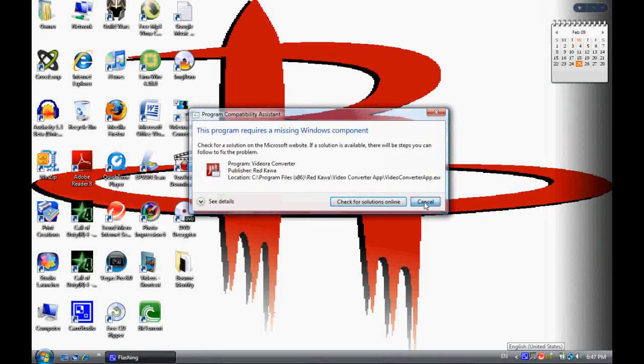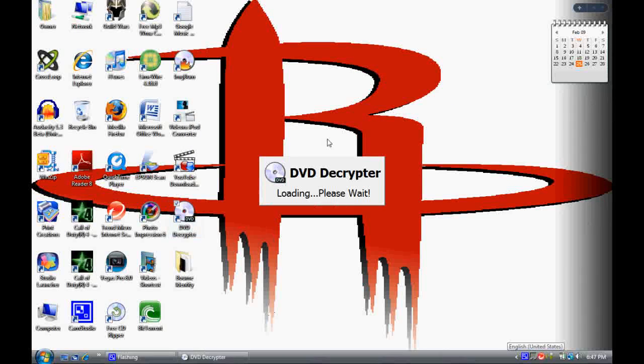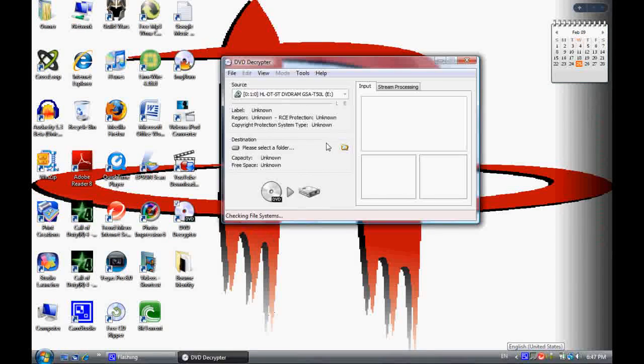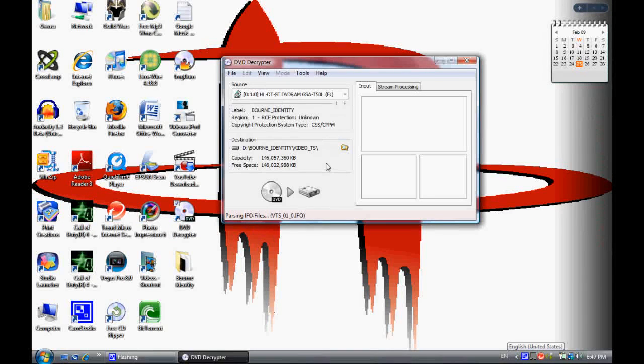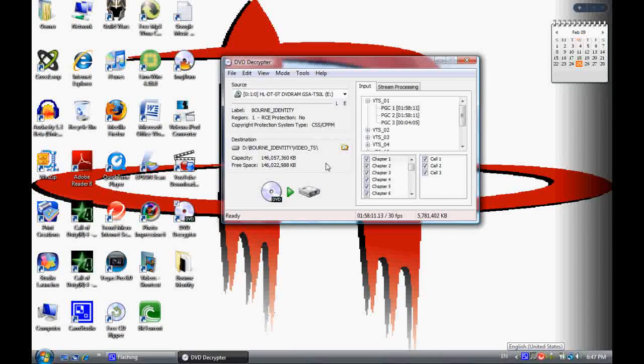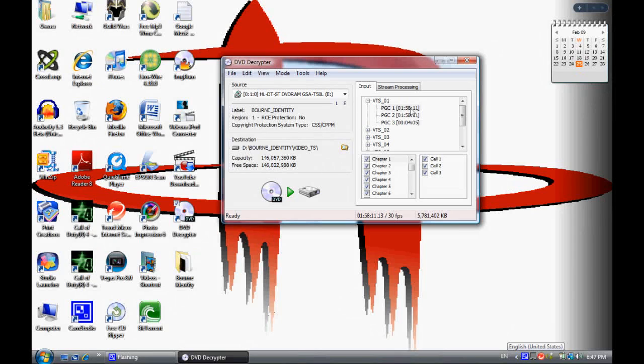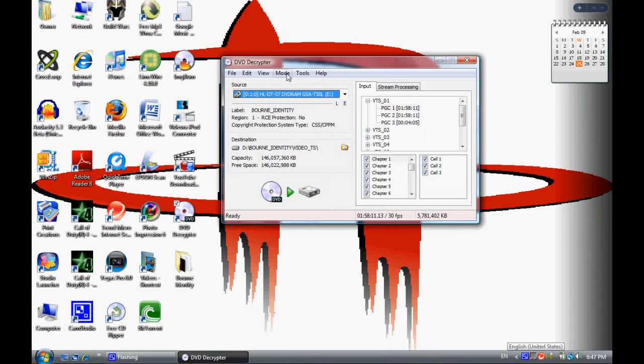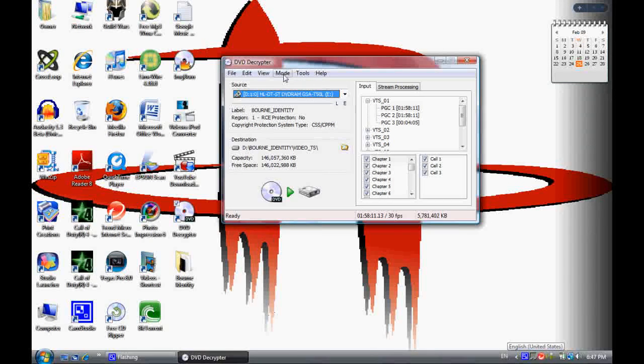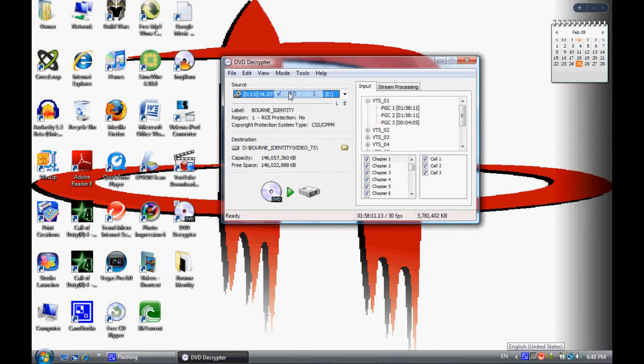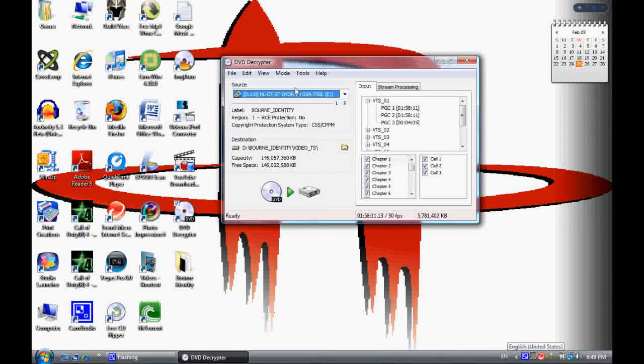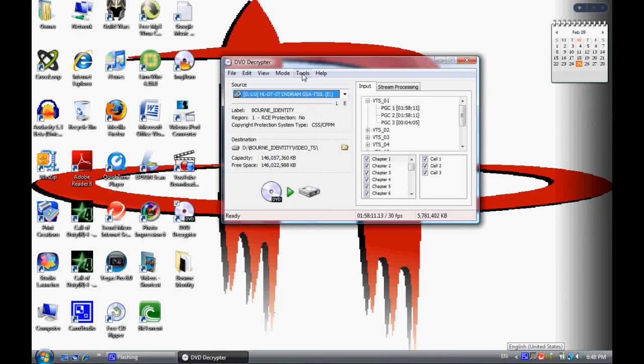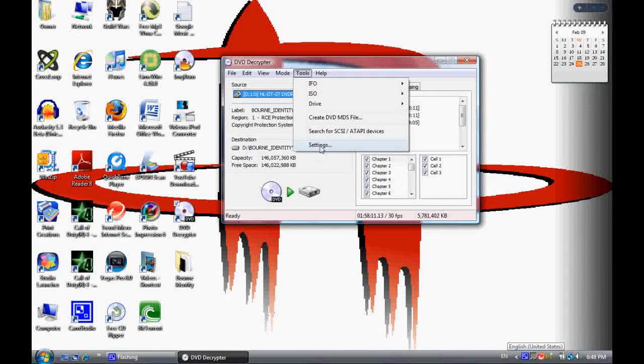Once that's done, open up your DVD Decryptor and put in your DVD. You can see all this stuff right here. What you're going to want to do is go to mode and click IFO mode. Then go to tools, go down to settings, go to IFO mode settings.